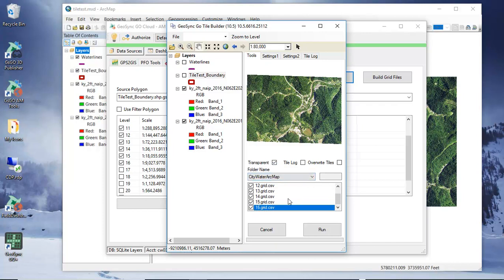And then I have some options in here to overwrite tiles if I've already done this once and I want to go back and do it. I can have it overwrite or just append to the tiles.